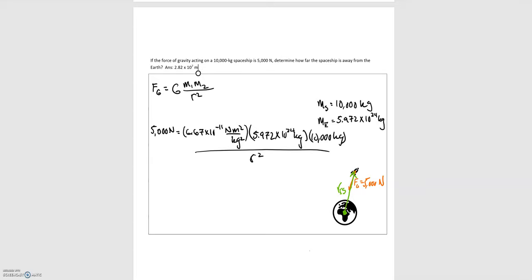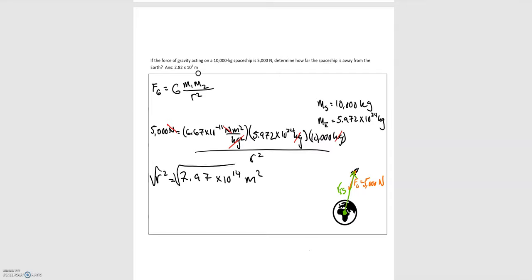Looking at units: Newtons on the left and right cancel. Kilograms squared on top and kilograms squared on the bottom cancel, leaving meters squared. Isolating r squared, we get r squared equals 7.97 times 10 to the 14th meters squared. Taking the square root of each side, r equals plus or minus 2.82 times 10 to the 7th meters. Since we want a distance, we take the positive solution: r equals 2.82 times 10 to the 7th meters.